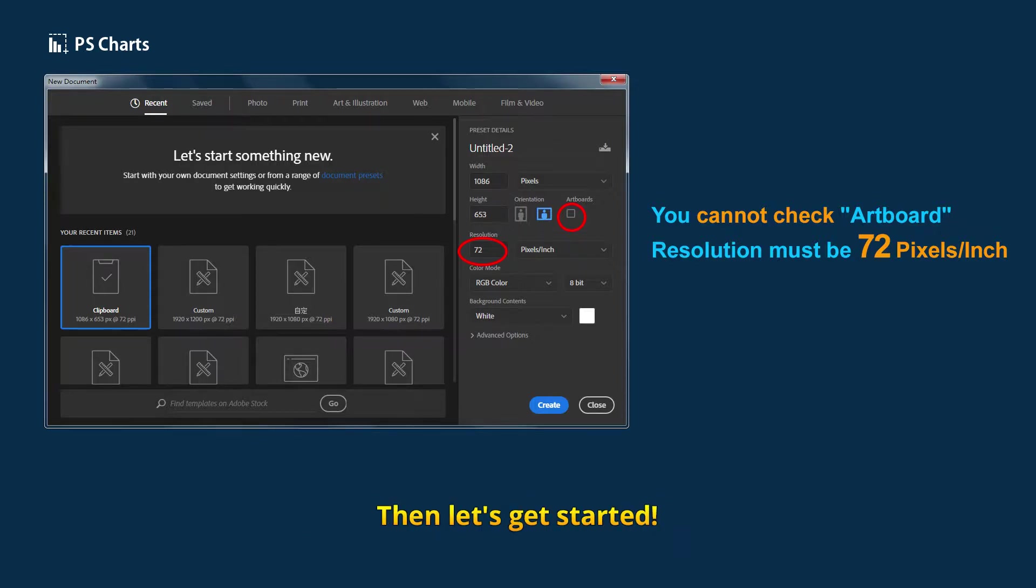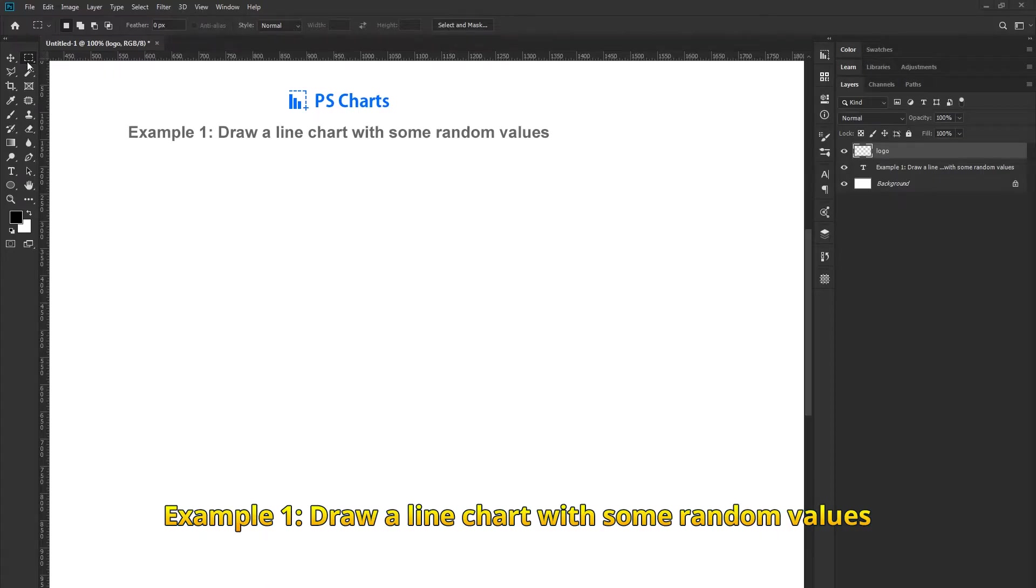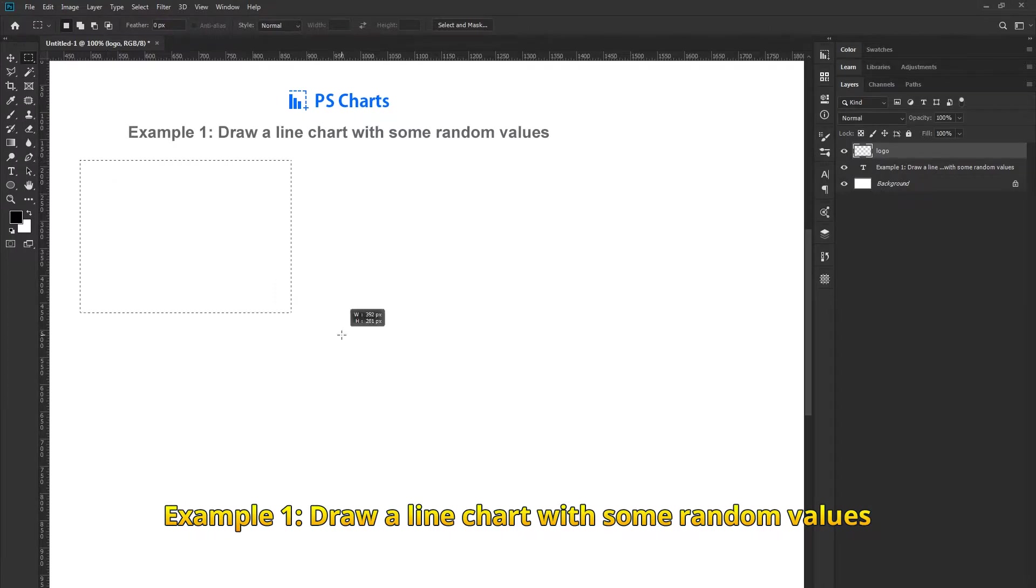Then let's get started. Example 1: Draw a line chart with some random values.